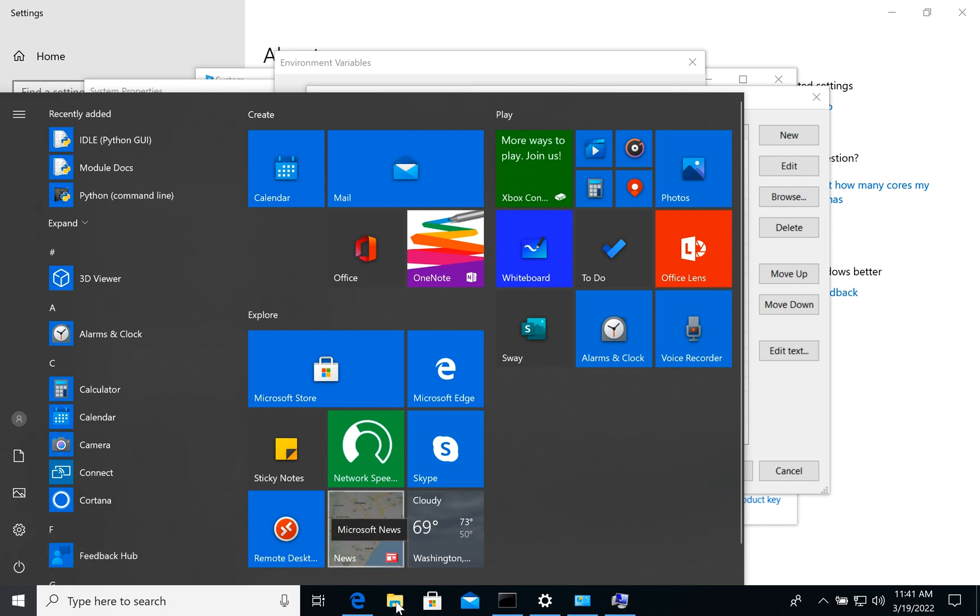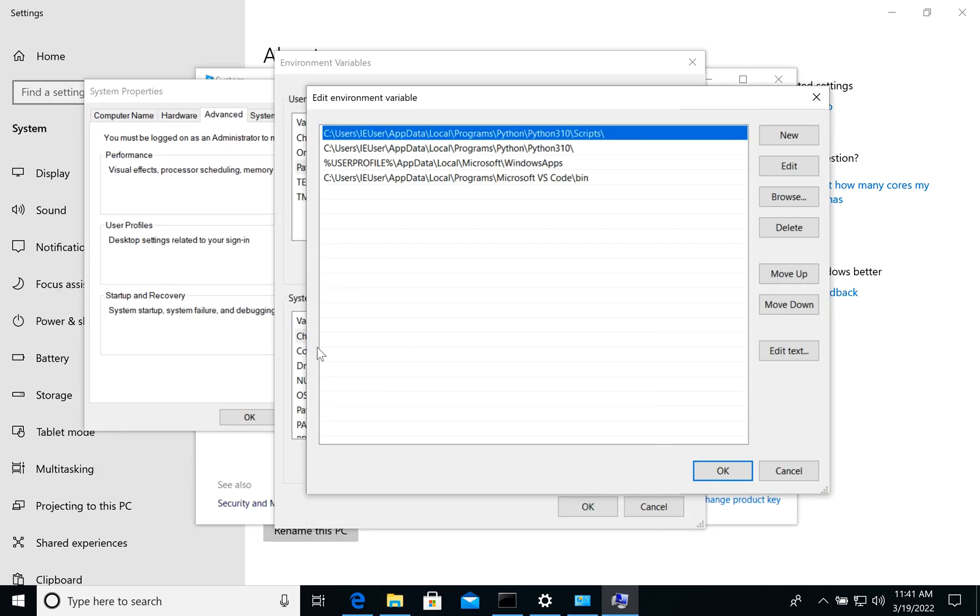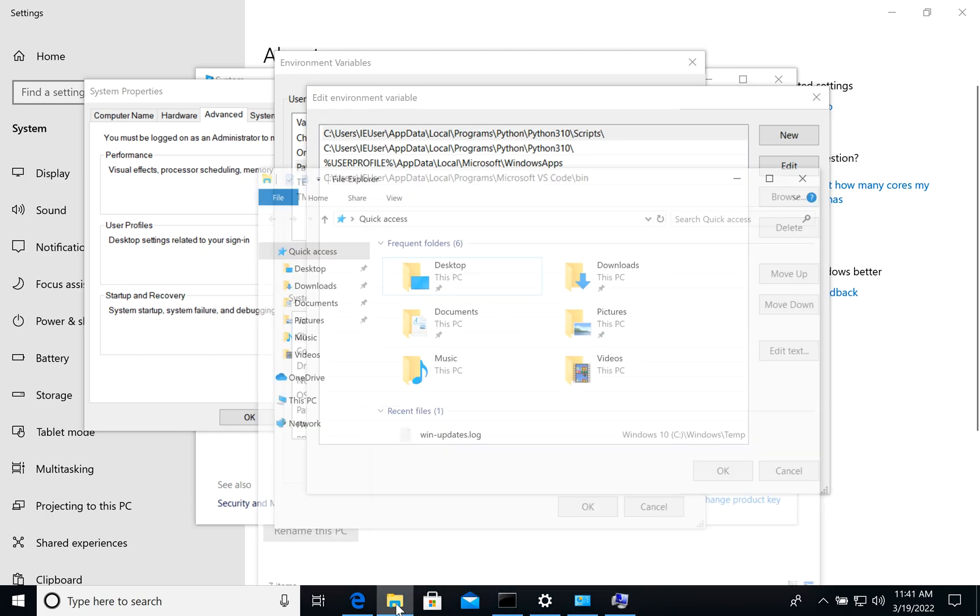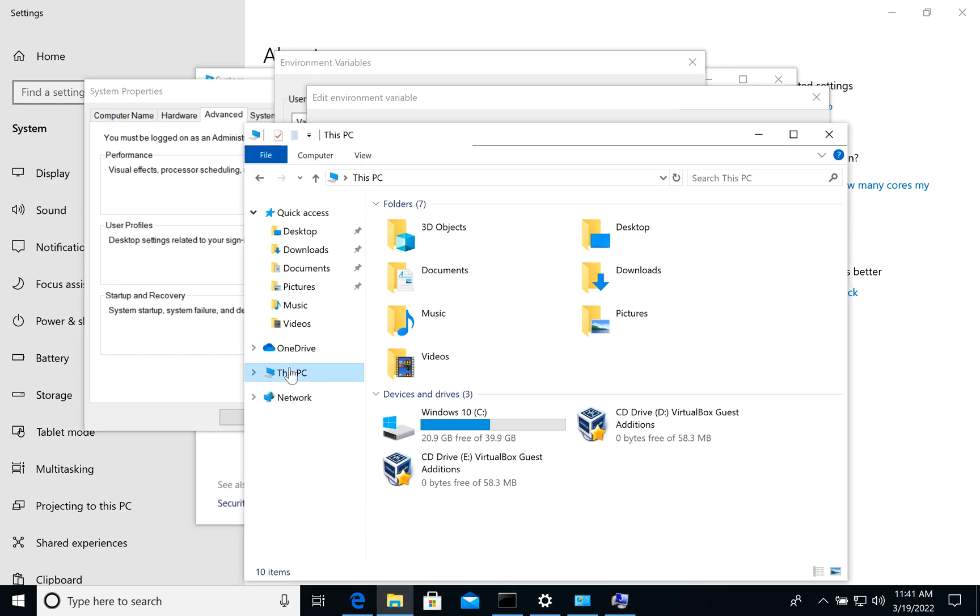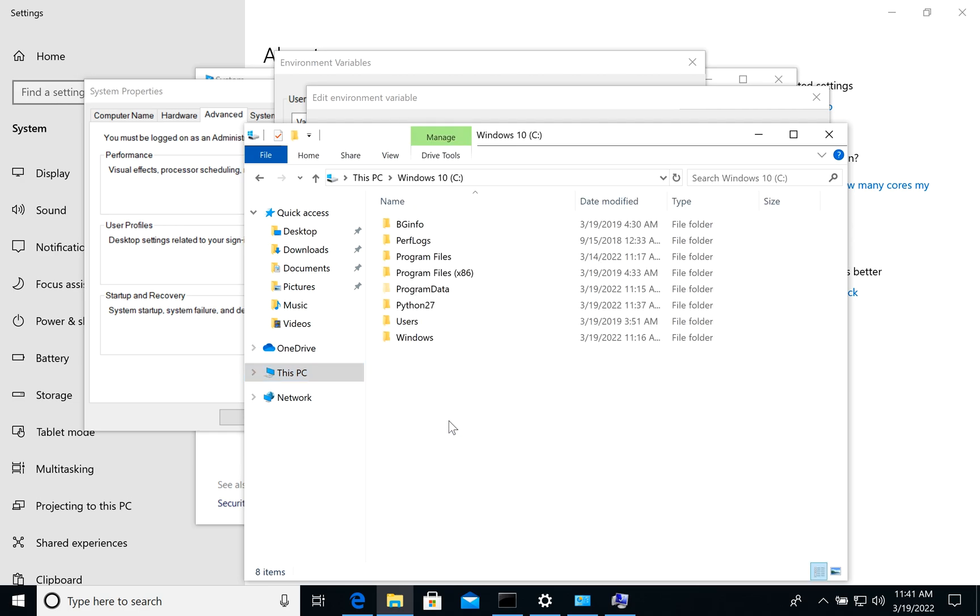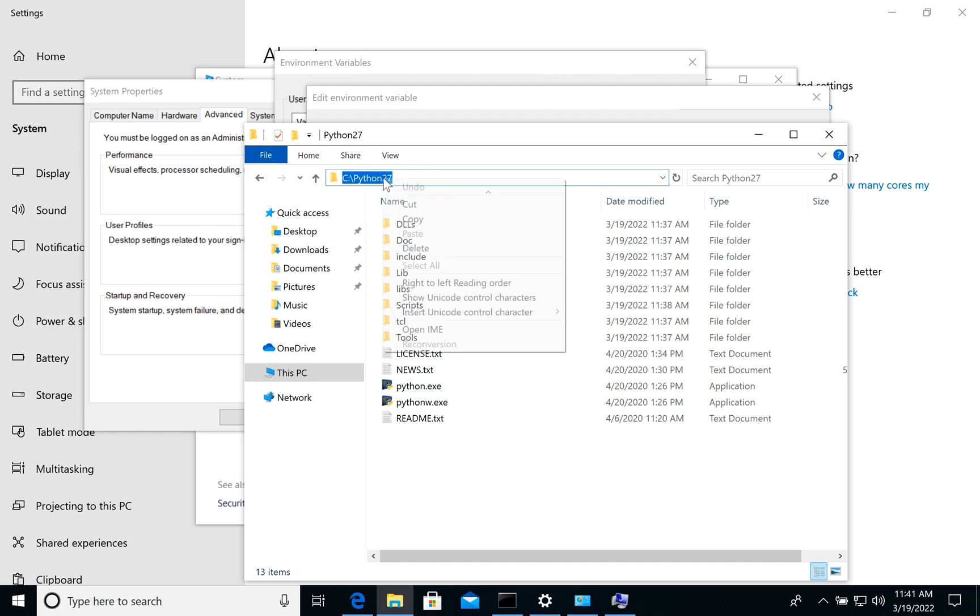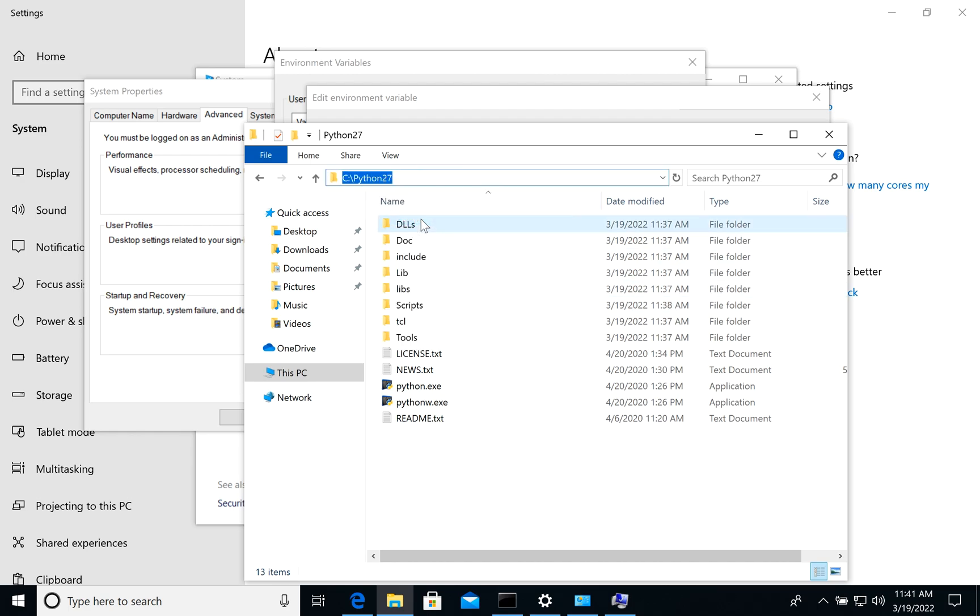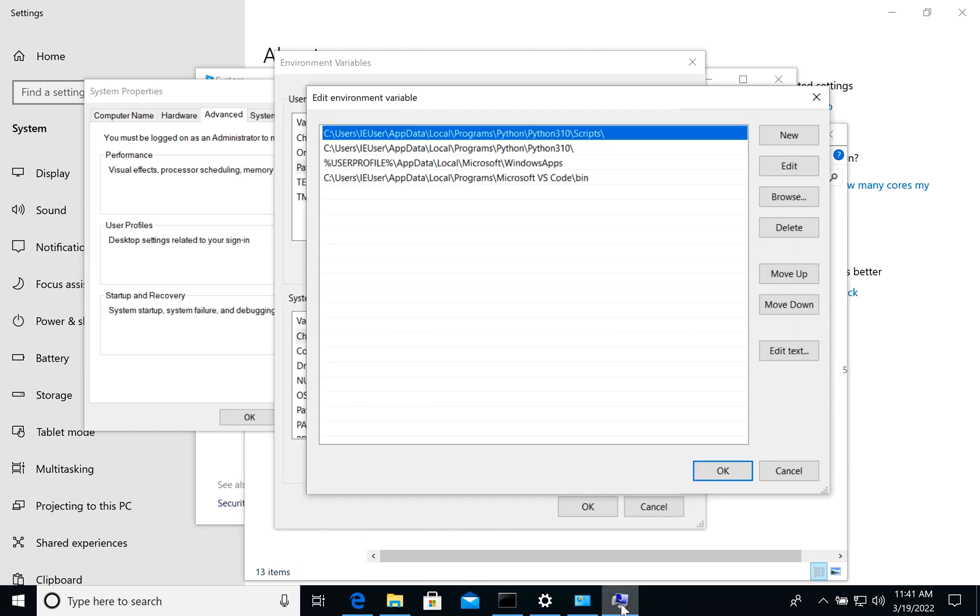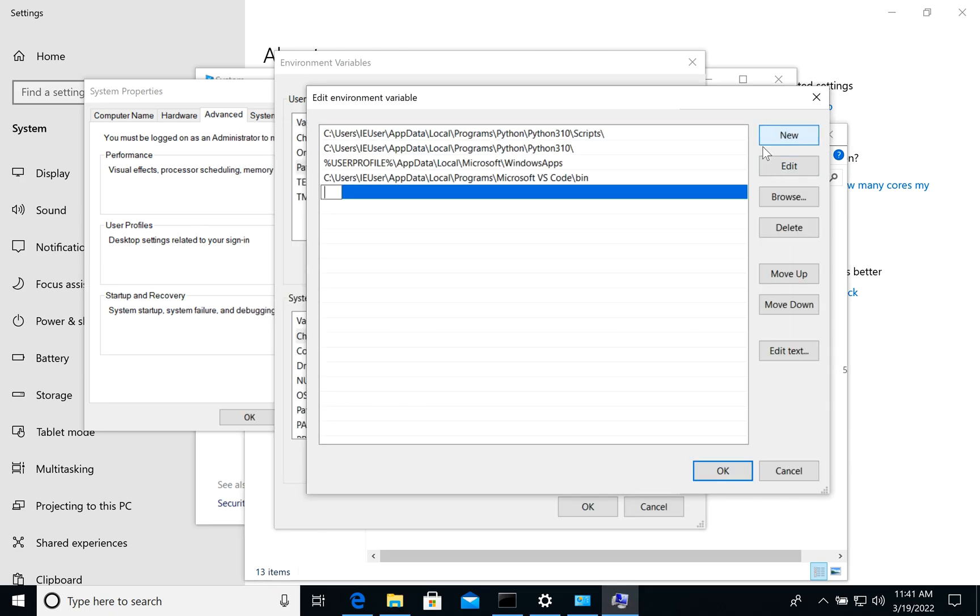Let's open the folder where we installed Python. It's Python 27. Let's copy the link and here we will add a new one.